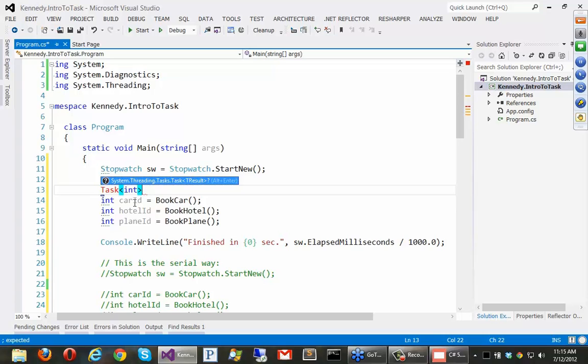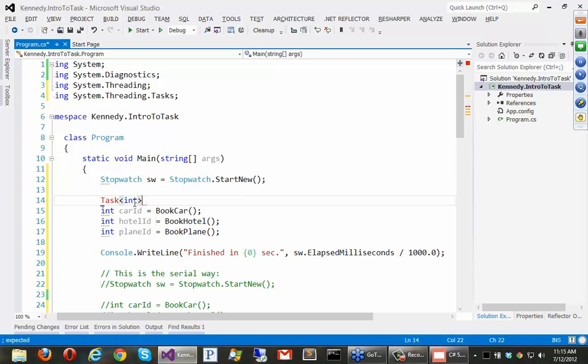Now because the result of this booking a car is an integer, we can actually say we want to create a task of int. And that will store the return value, which will be the car ID. And you can see that that's coming from system.threading.tasks.task, which is a different namespace than the old one. So we've got to import that at the top.